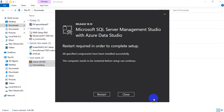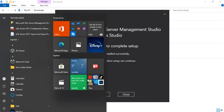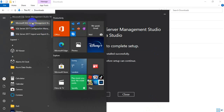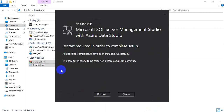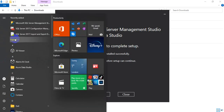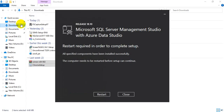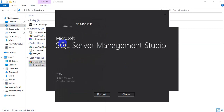Once the software is installed, you can restart the software and you can use it. Here is the software getting installed. Everything will be finished once you click this restart button. After restarting, the software is ready. This is the SQL Server Management Studio — it is ready to go.